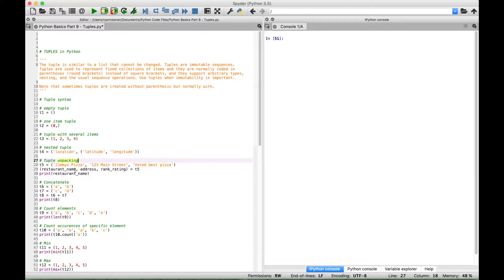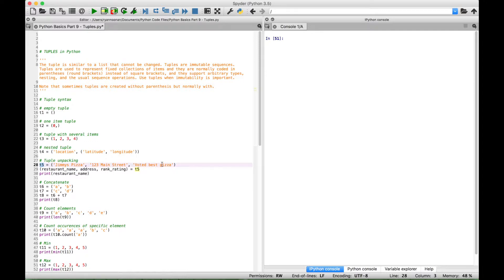For our next example we're going to go over what is commonly called tuple unpacking. Here we have a variable t5 which stands for tuple 5. We've assigned our tuple with three elements: Jimmy's Pizza, 123 Main Street, and Voted Best Pizza. To unpack this tuple we create a series of variable names that will correspond to each part of t5 and then we assign that to t5. So Jimmy's Pizza will be assigned to the variable restaurant_name, 123 Main Street will be assigned to address, and Voted Best Pizza will be assigned to rank or rating. You can then display parts of this tuple by the variable name assigned during tuple unpacking.